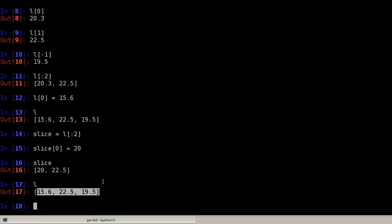This already gives you a hint on how to copy lists. There are essentially two fast operators for doing so. One would be to use the slice from before the first element to the end of the list.